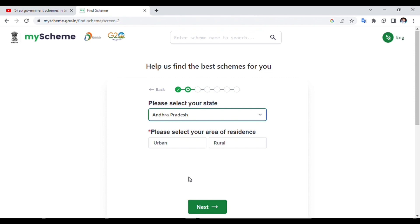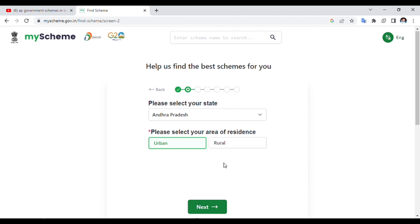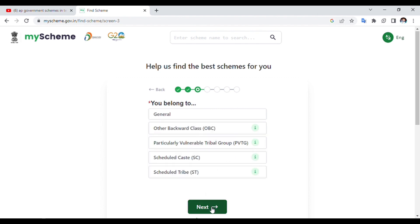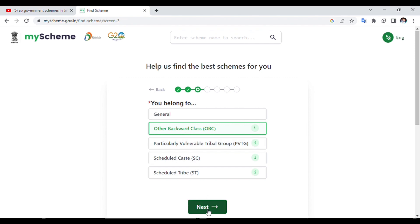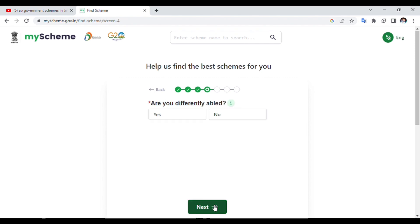If you want to select a rural area, you can select a rural area or a town area. I select a rural area. Click on the next area. You can select a reservation category. I select OBC.